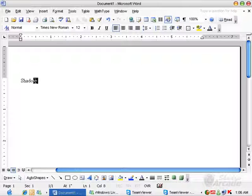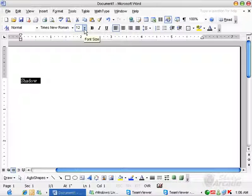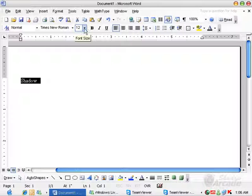So first of all, we will select this text. And what you can do with this text here is you can change the size of your text by just clicking on your formatting bar on the font size.